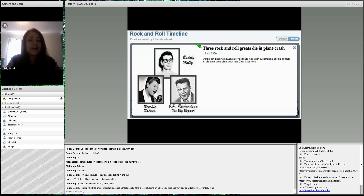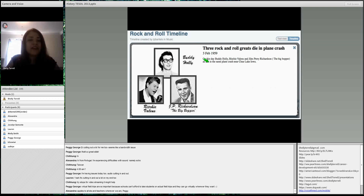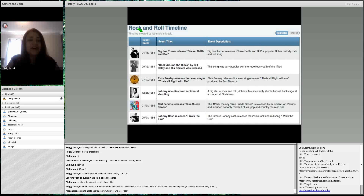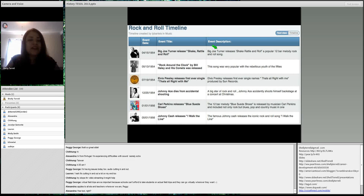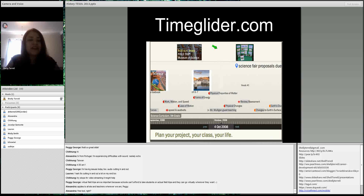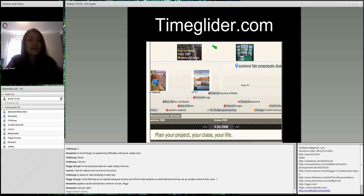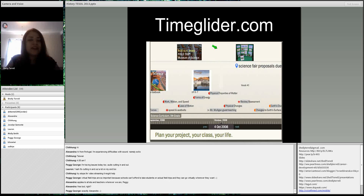When you look at TimeToast's text view, it has a picture, the event in bold, the date, and then a description of what happened. They also have a chart view that's like a graphic organizer — students can see everything within the timeline, the pictures, event dates, and a detailed description. They can include links to where they found their research.